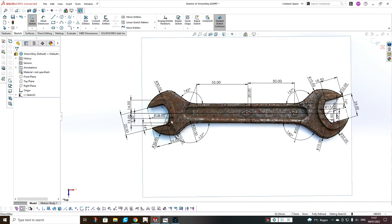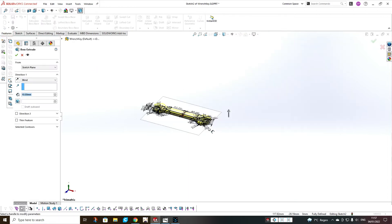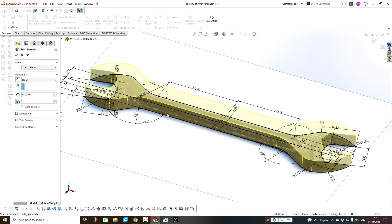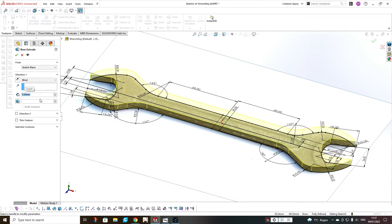Now, when our wrench sketch is more or less ready, we go to Features, Extrude Boss/Base. We'll make it 5mm thick.